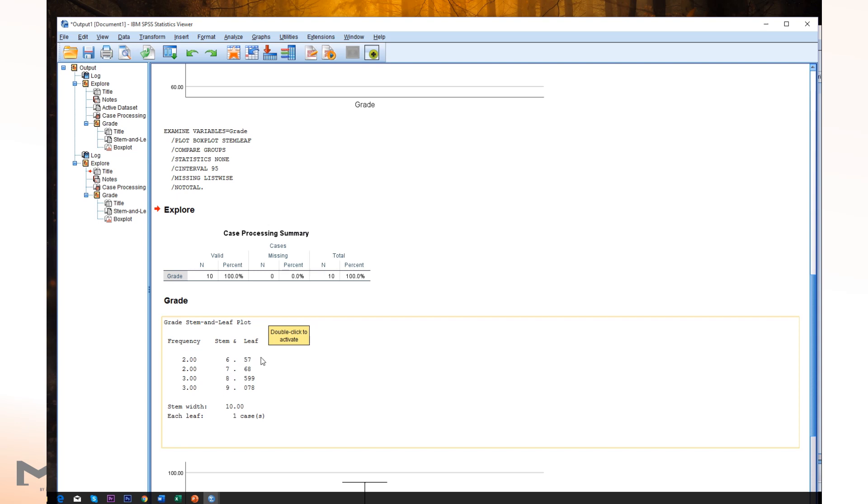And then leaf part, you can see 57. But this is not 657. Just one observation is 65. That's the lowest observation. 67 is the second and so on. Last row shows 90, so 90, 97, 98 and so on.